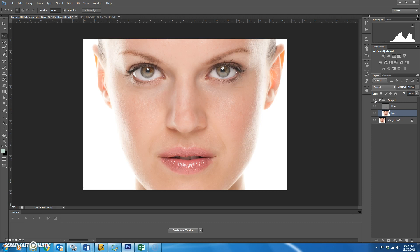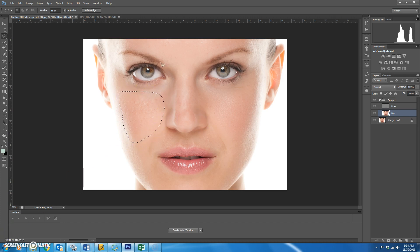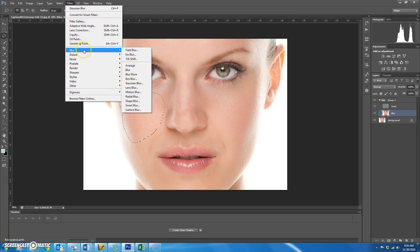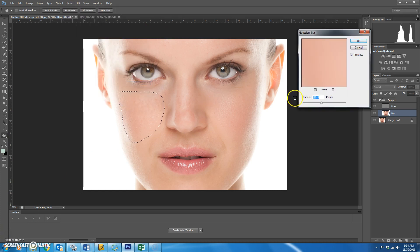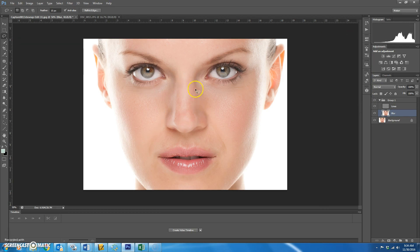If you click the eyeball on the folder you should be able to tell the difference before and after. Let's do the other cheek — again, don't get the white out here, just get the parts of her cheek that are somewhat the same color. Then Filter > Blur > Gaussian Blur, it'll be set on whatever you had before. Looks good — hit OK. Now do this part of her nose, just right down the bridge.